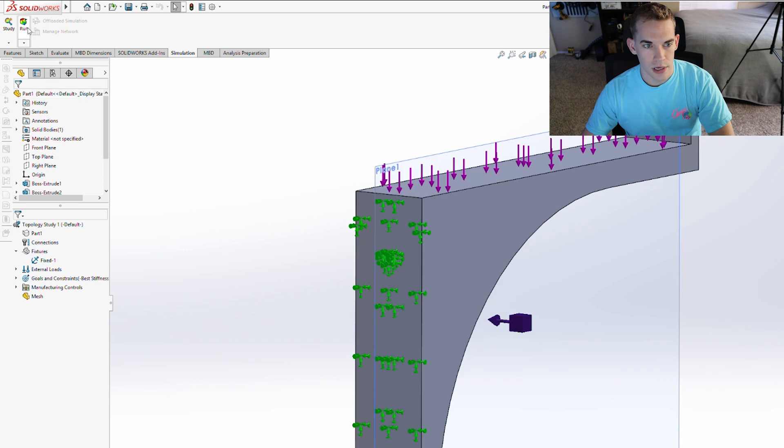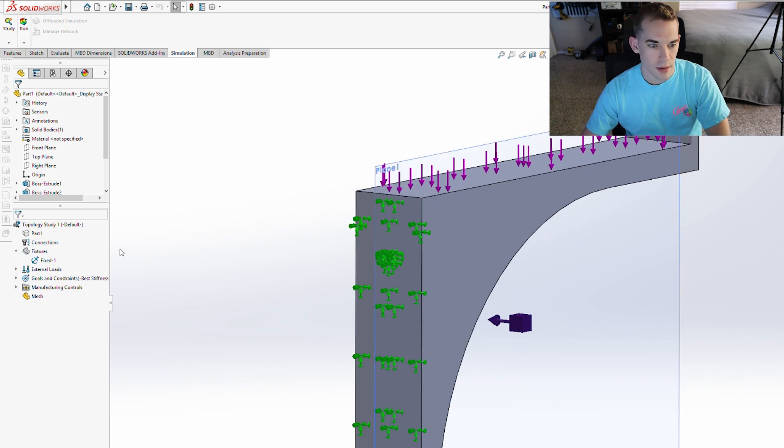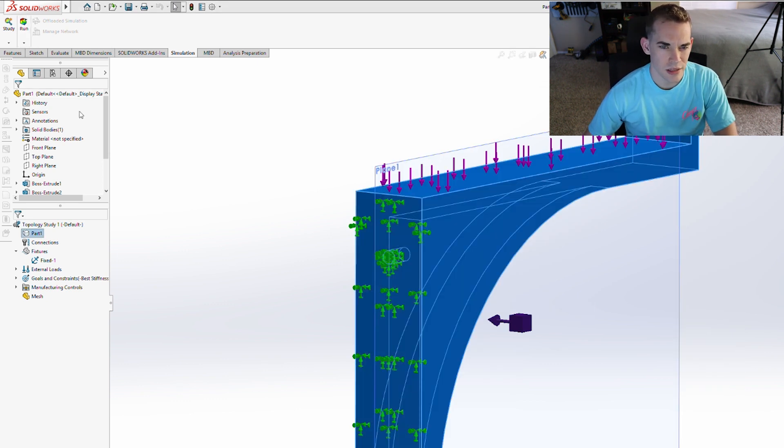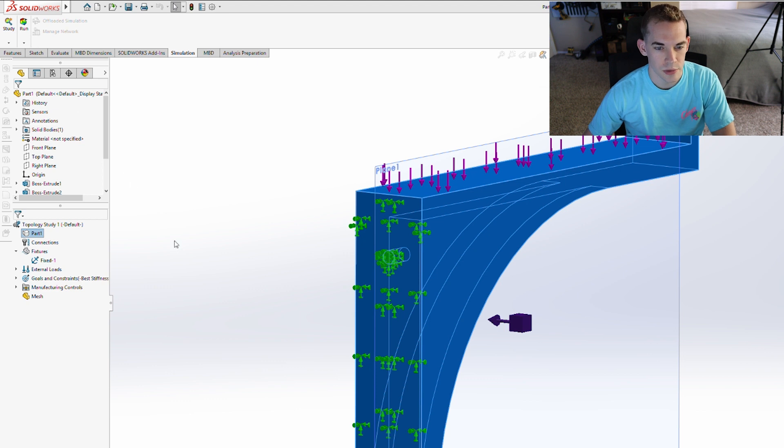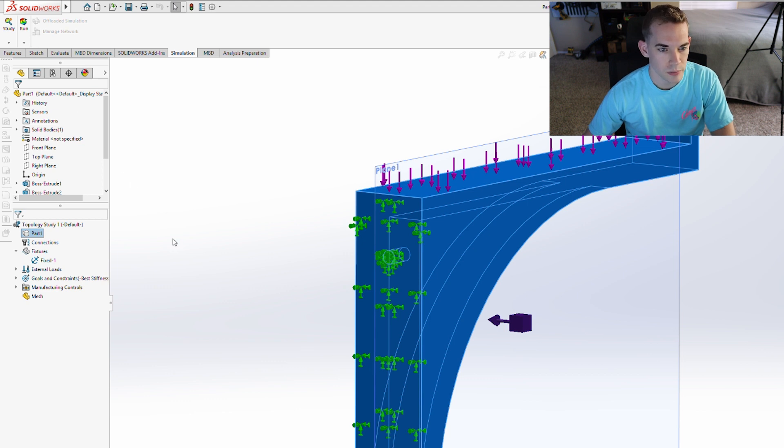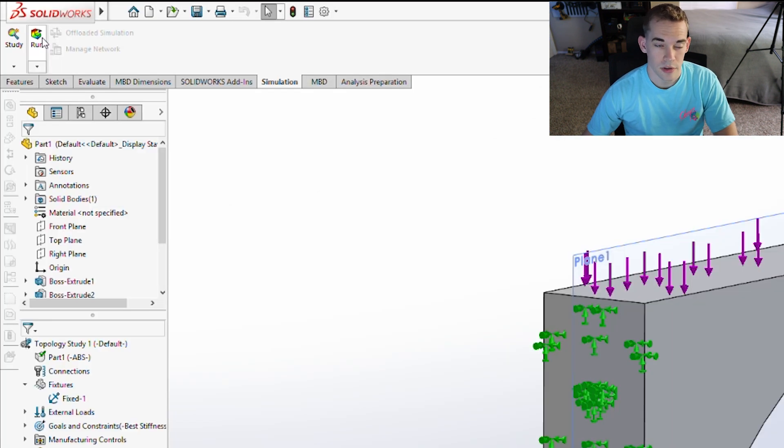All right, I'll just click run. Material not defined. Crap. For the material, I'm just going to define it as ABS, just some sort of plastic, whichever one is random. And now I'm going to run the study.